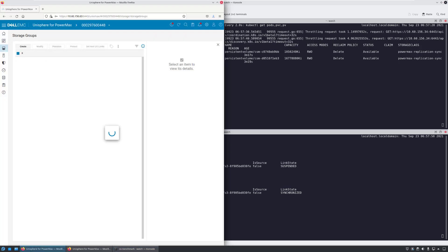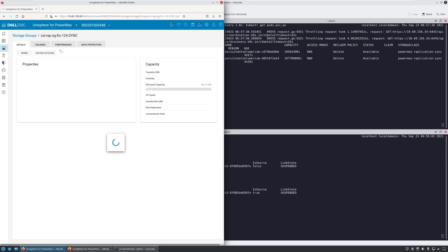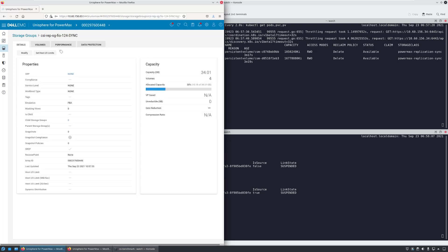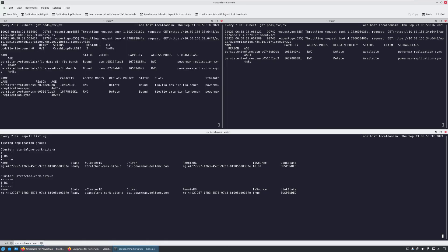By navigating to Unisphere and selecting our storage group, we can see that the replication status is now suspended and the target device, R2, is read-write enabled to its local hosts.